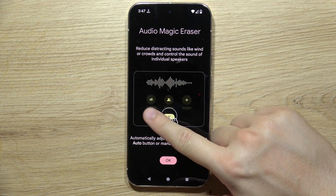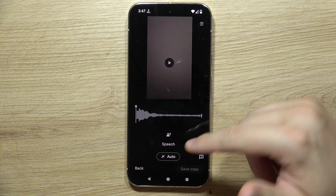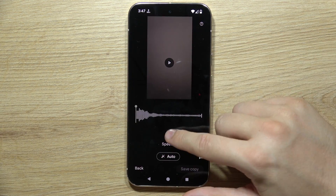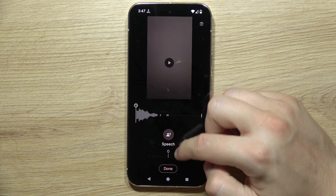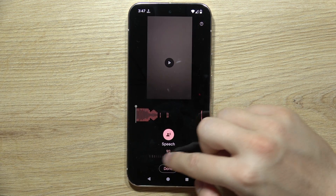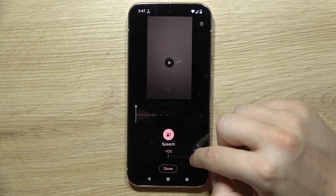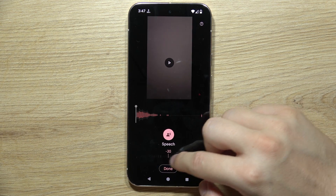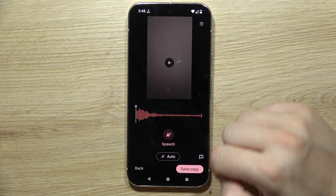That's actually the preview. In my case I have only speech here, so if I want to remove this speech I will have to go to minus 100. But if I want to increase it, I can go like this.